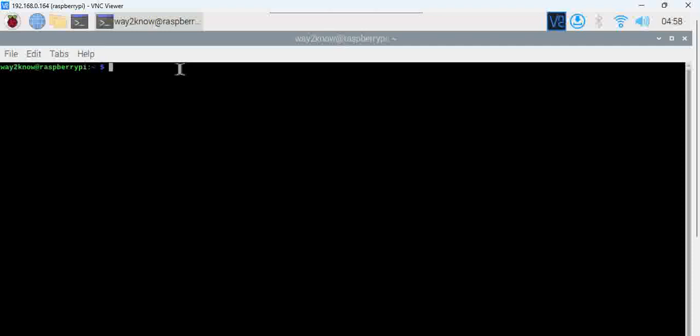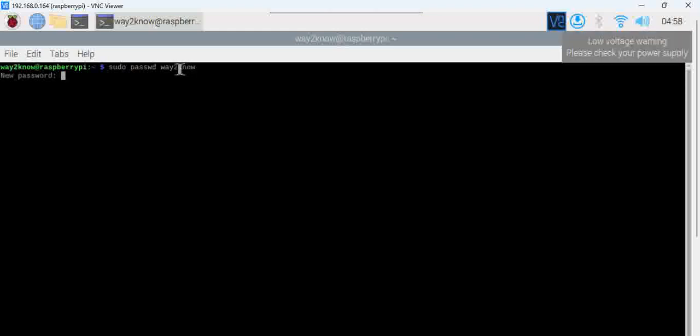Now, the second step, you want to change the password of your Raspberry Pi, right. What you have to do is sudo passwd and give your username.